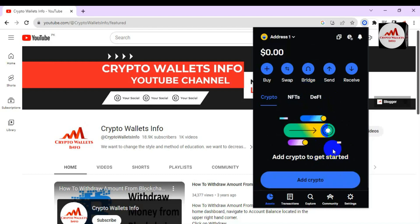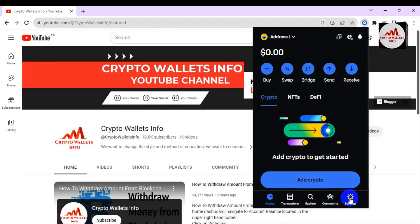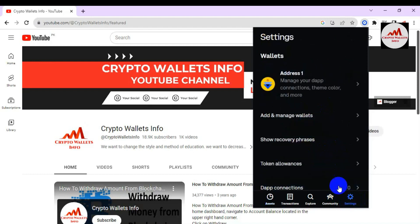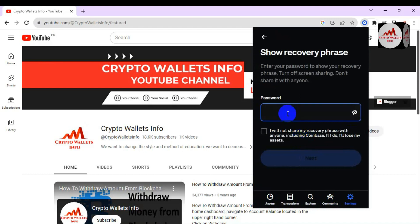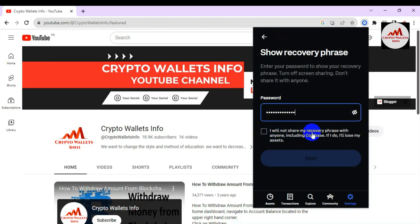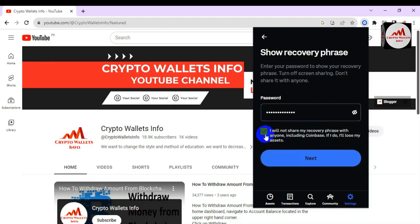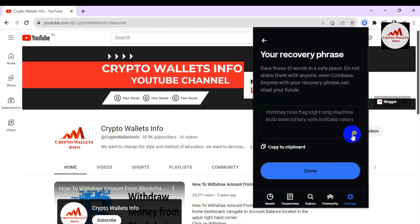I'll show you how to get the backup. You can see the Settings option — click on it. The second option available is Show Recovery Phrases. Click on Show Recovery Phrases, and you must enter your password to view them. I'm entering my password now and clicking 'I will not share my recovery phrase with anyone including Coinbase.' Check the box and click Next, and the phrases will be shown.